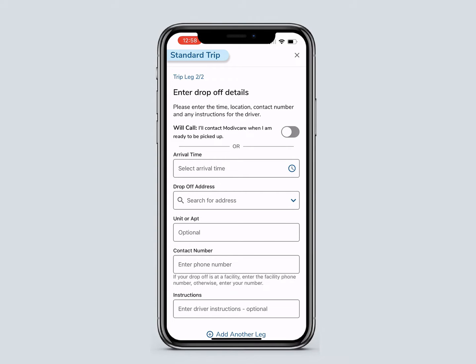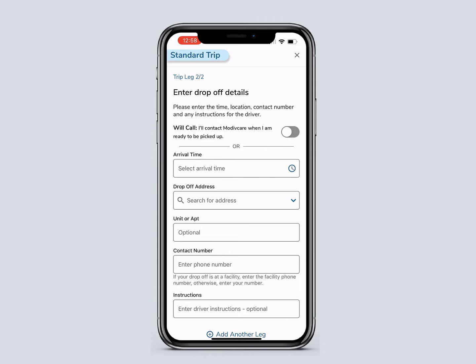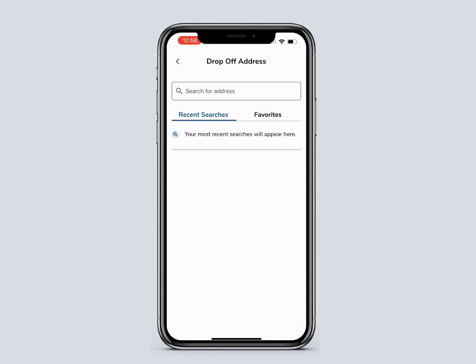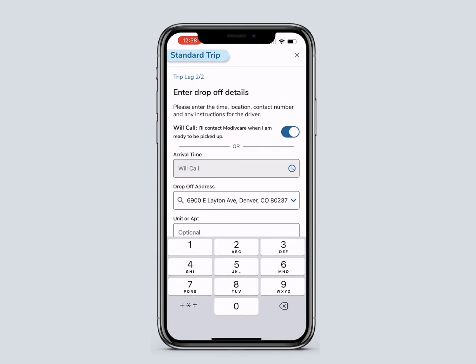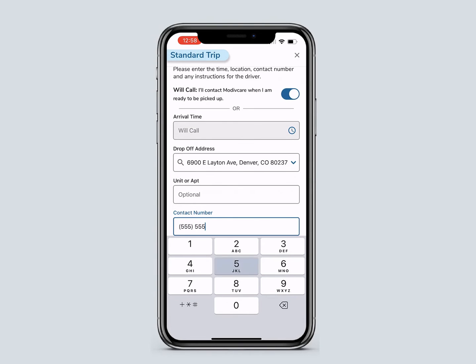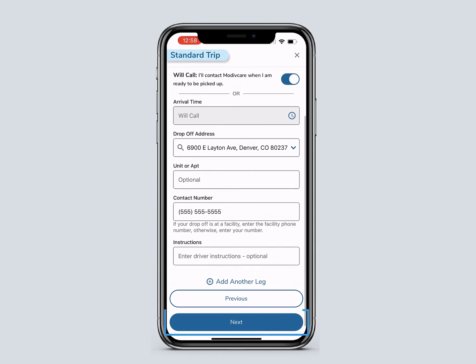When choosing a pickup time, you have the option to select Will Call or schedule a specific pickup time. Will Call allows you to contact MotiveCare when you are ready to be picked up. Next, enter the drop-off address and contact number. If you don't need to add a trip leg, click Next.